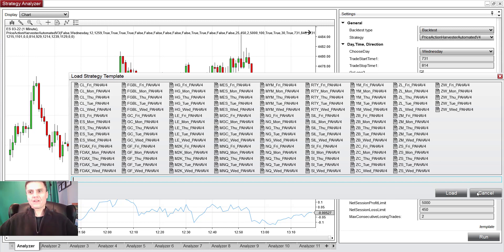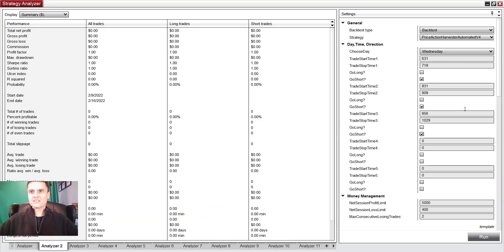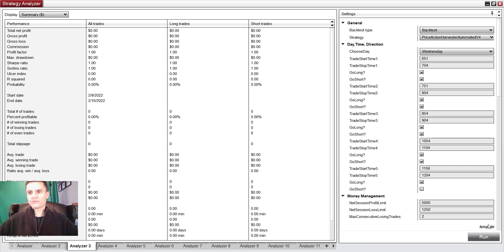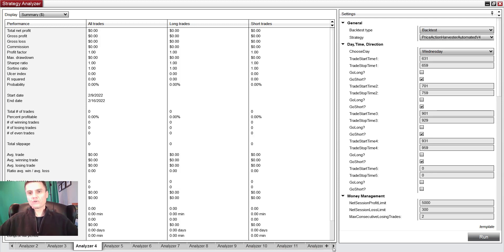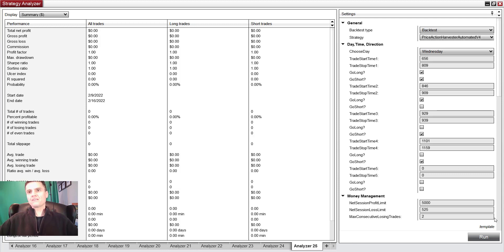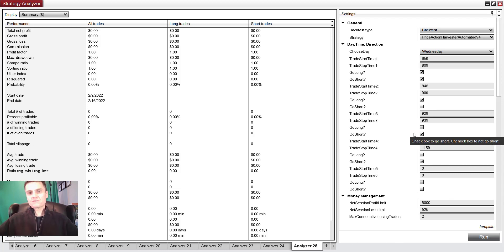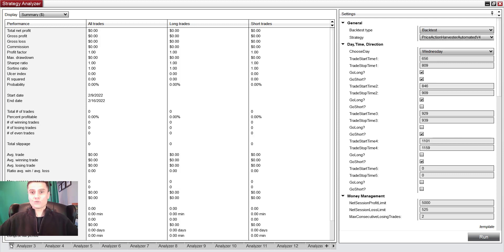We have metals, we have gold, energy, natural gas. There's lots of different instruments that I have available. I've loaded Wednesday, and you can see that you can basically load it and then run it. Load the template, run the Strategy Analyzer. Load the template, run the Strategy Analyzer. It's really simple, it's not complicated to do. Then you can do it all the way down to 25. This whole process should take you, I don't know, like 15 minutes, 20 minutes.